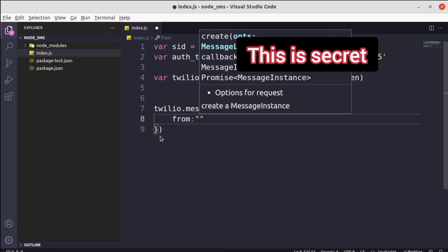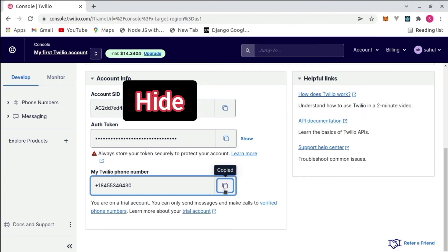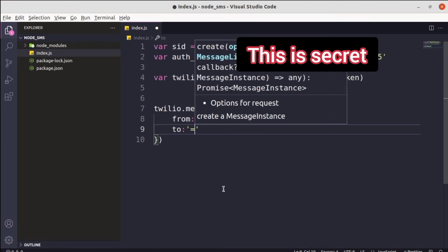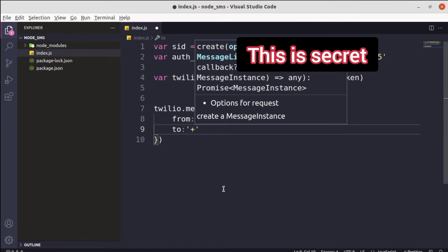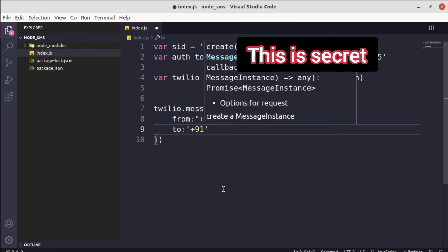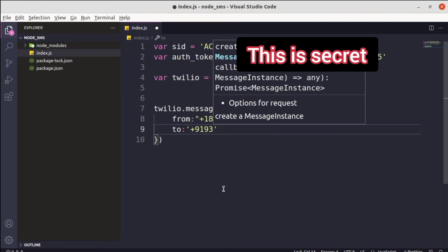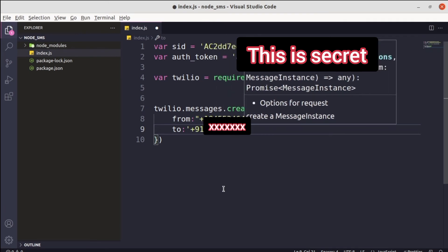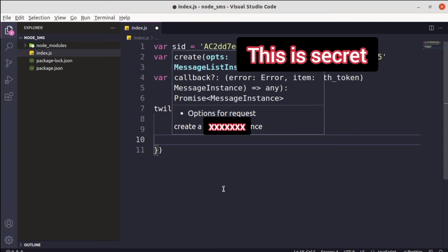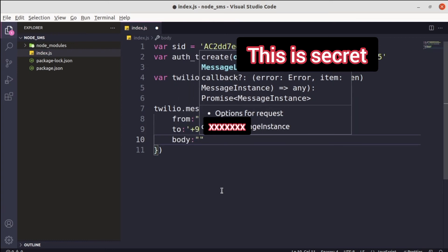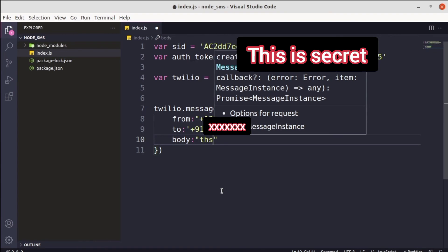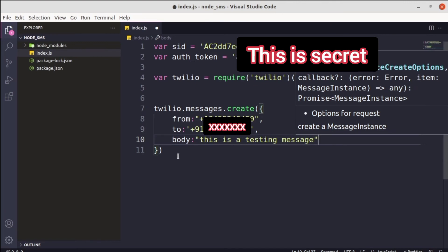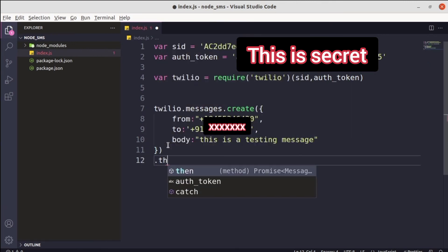Inside the messages.create() call, specify the from field with the Twilio-provided phone number — copy and paste it from the Twilio console. In the to field, specify your actual phone number including the country code. For example, my country code is +91 since I'm from India. After that, specify the body field, which is the content of your message — for example, 'This is a testing message'.